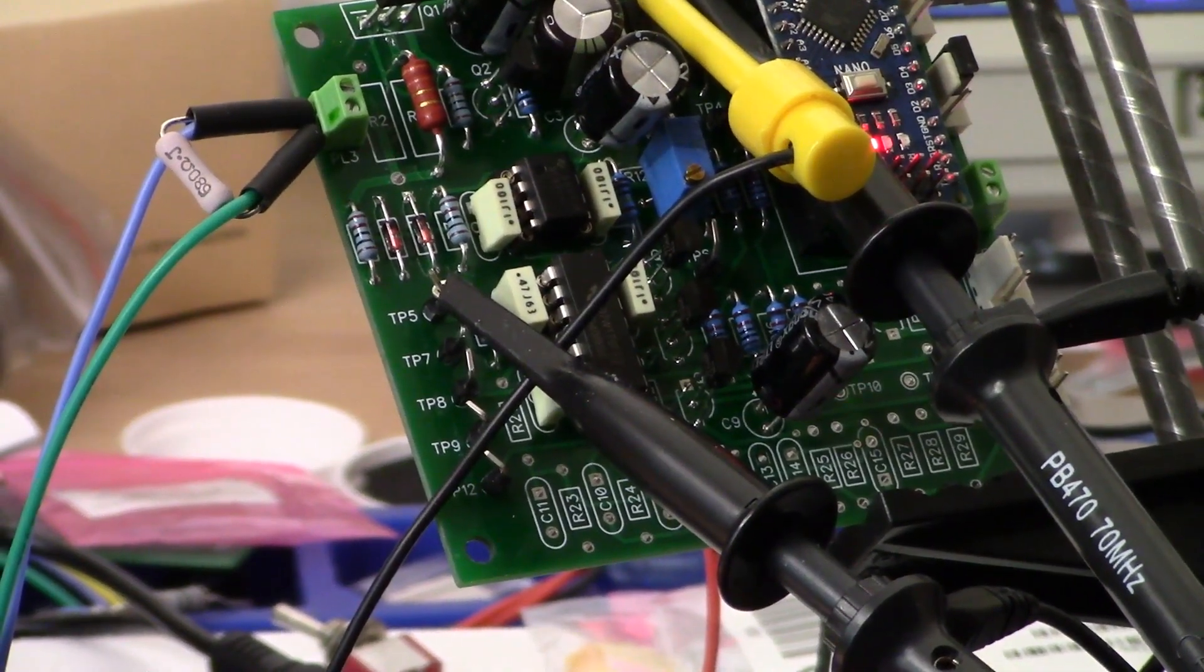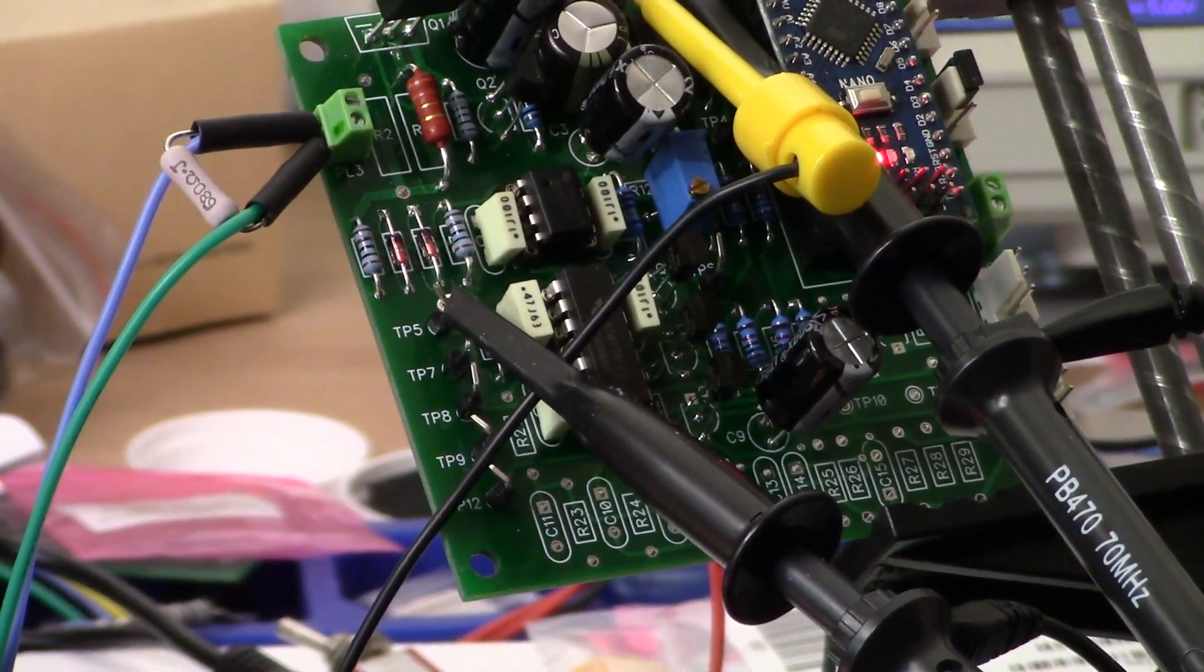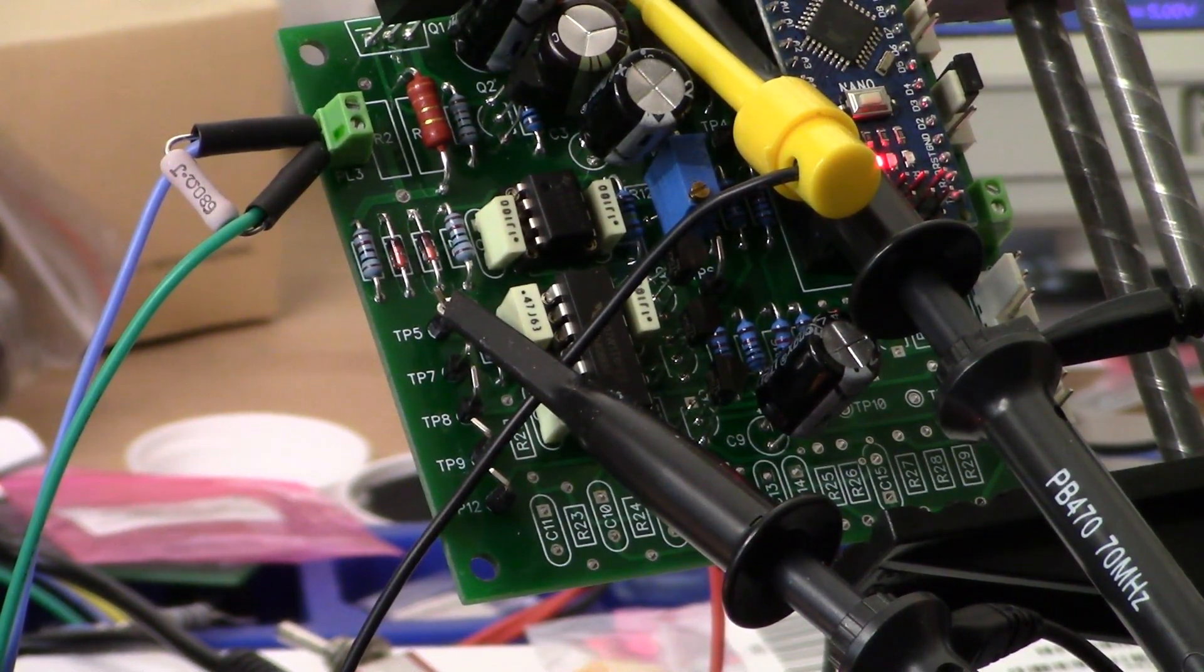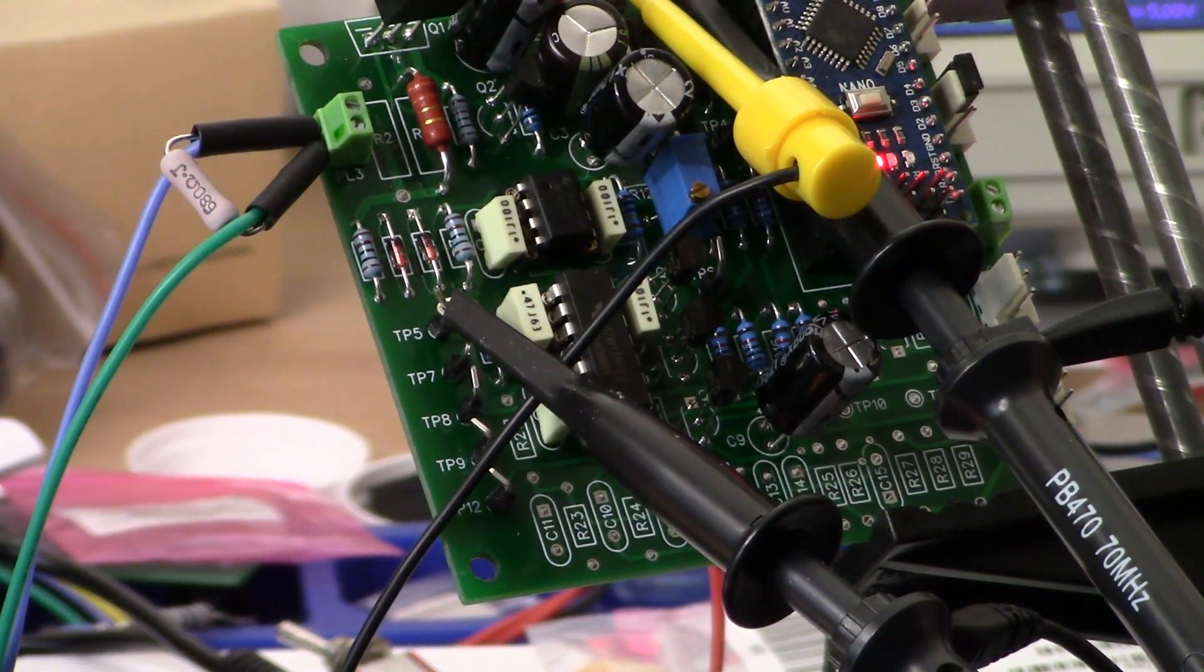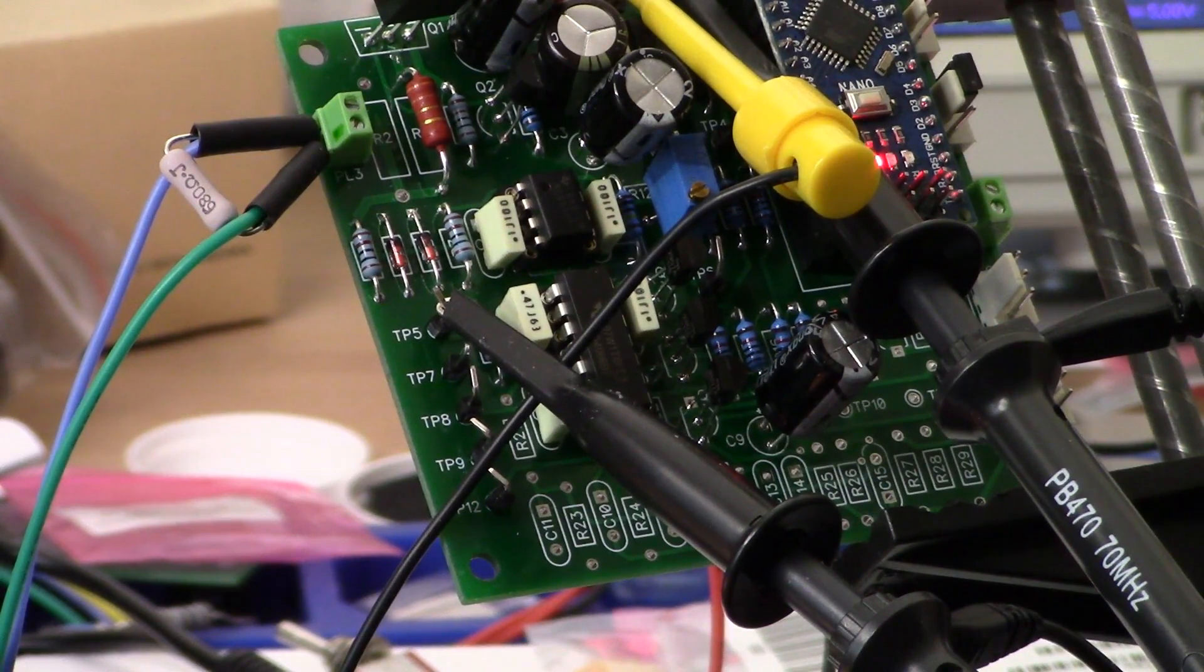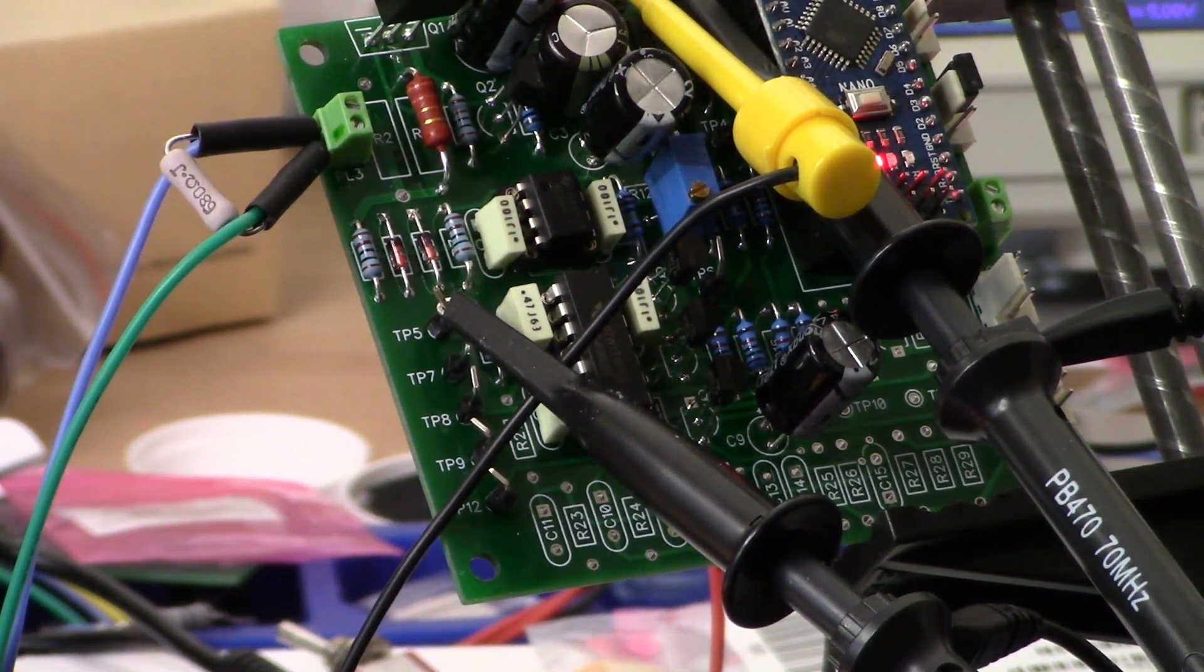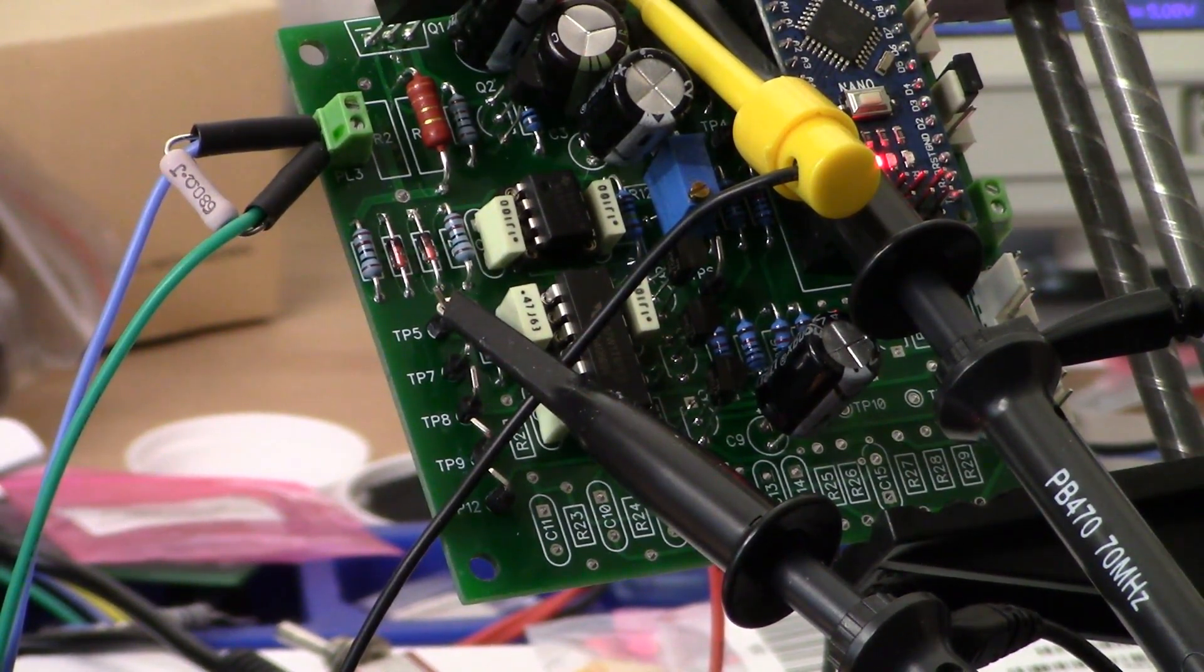All right guys, welcome back. This is the third installment of the Arduino Nano pulse induction metal detector project, and we are going to look at sample pulses today, specifically the main sample, the EFE sample, and the audio chopper sample.